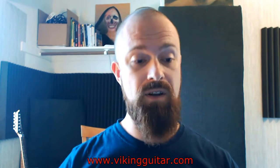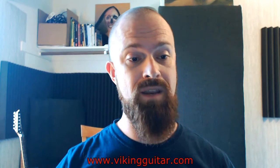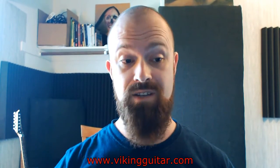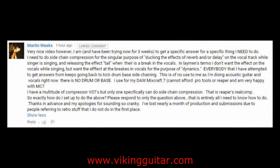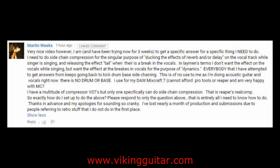In response to that video I got a comment from a fellow by the name of Martin Weeks. Martin has a specific mixing situation he's in that my video wasn't providing him with the answer he was looking for. Basically Martin has a vocal line, and on that vocal line, which I'm hoping is recorded dry, we'll get into that.